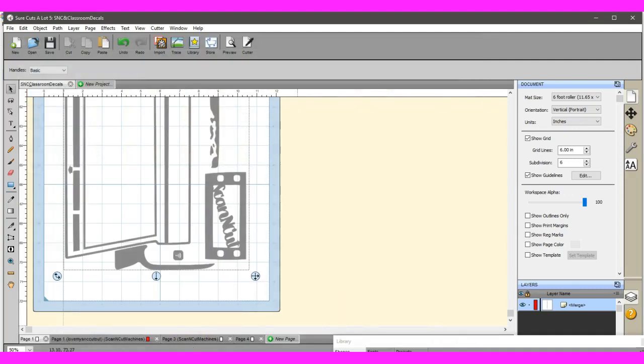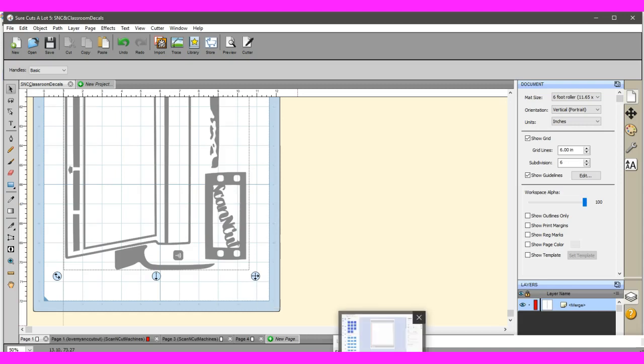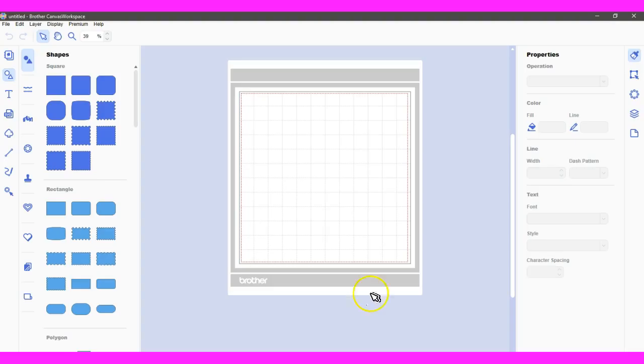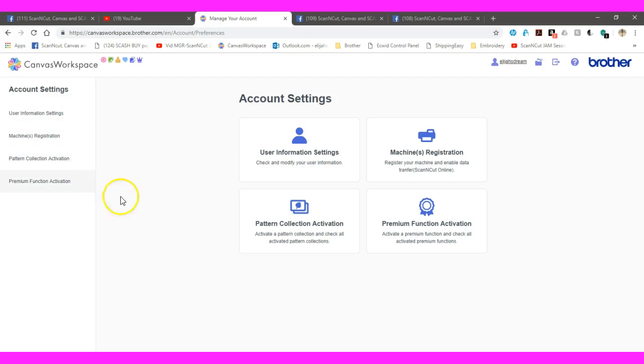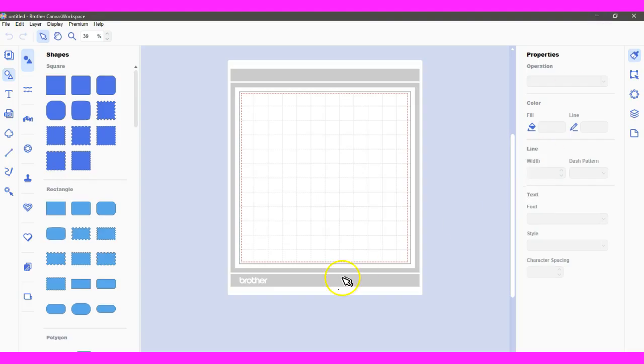So now let's come into Canvas offline, because you cannot utilize this in the online program yet. I don't know if they're going to have it for the online program, but you have to use it in the offline program. Also understand that you must come in here in the Canvas online in order to register your kit. You need to come here and register your roller kit first, the premium activation. If you do not do that, you cannot access the roller function in here, nor can you access it on the machine.